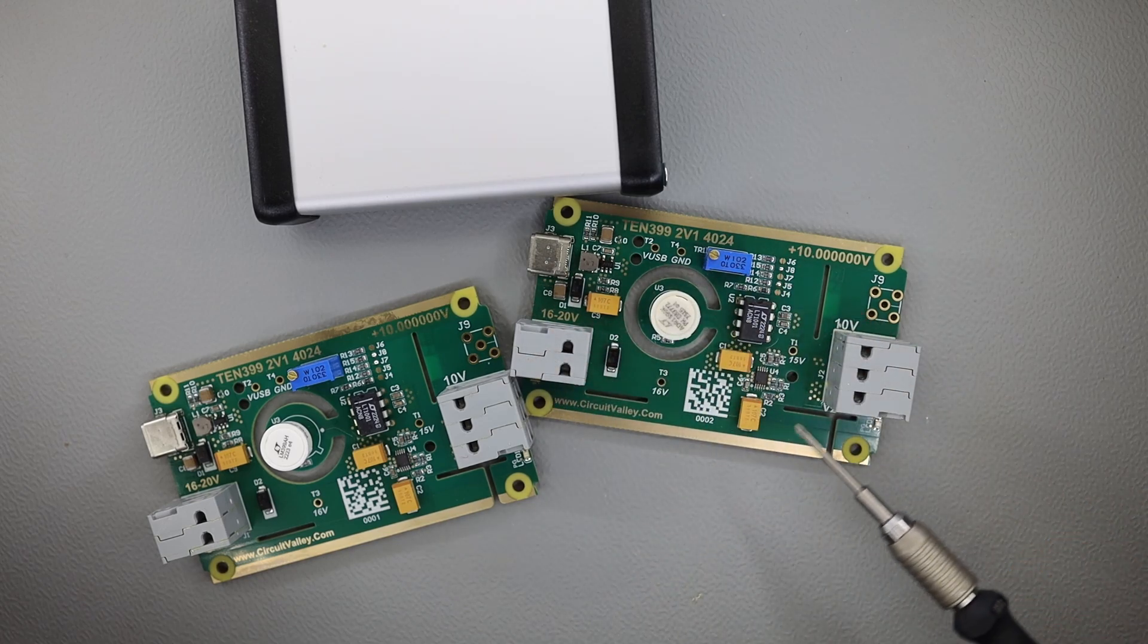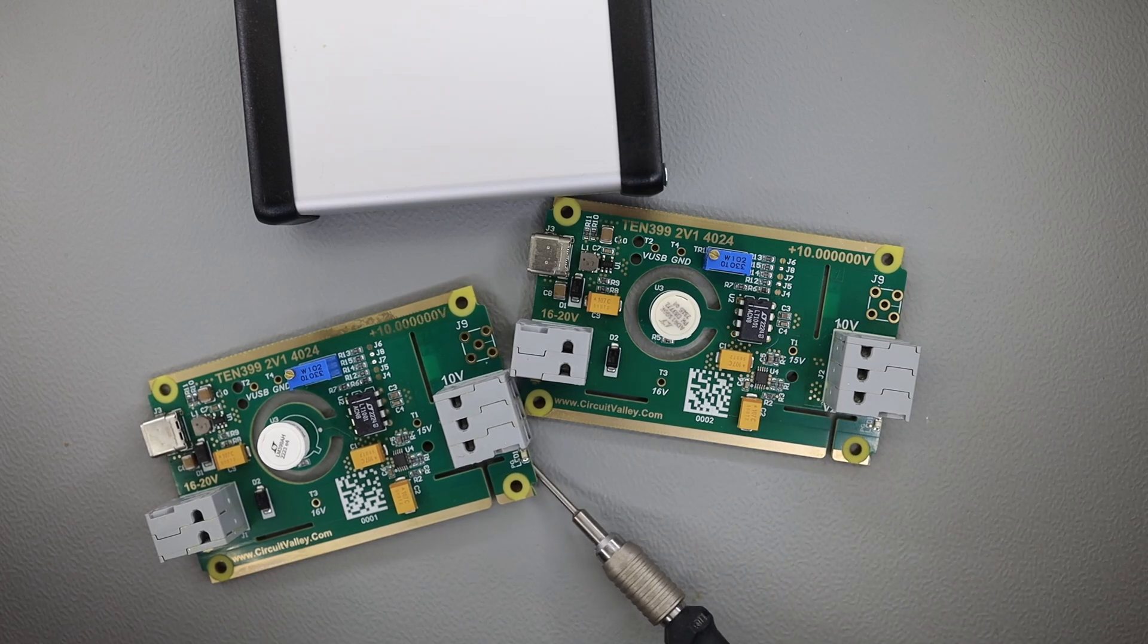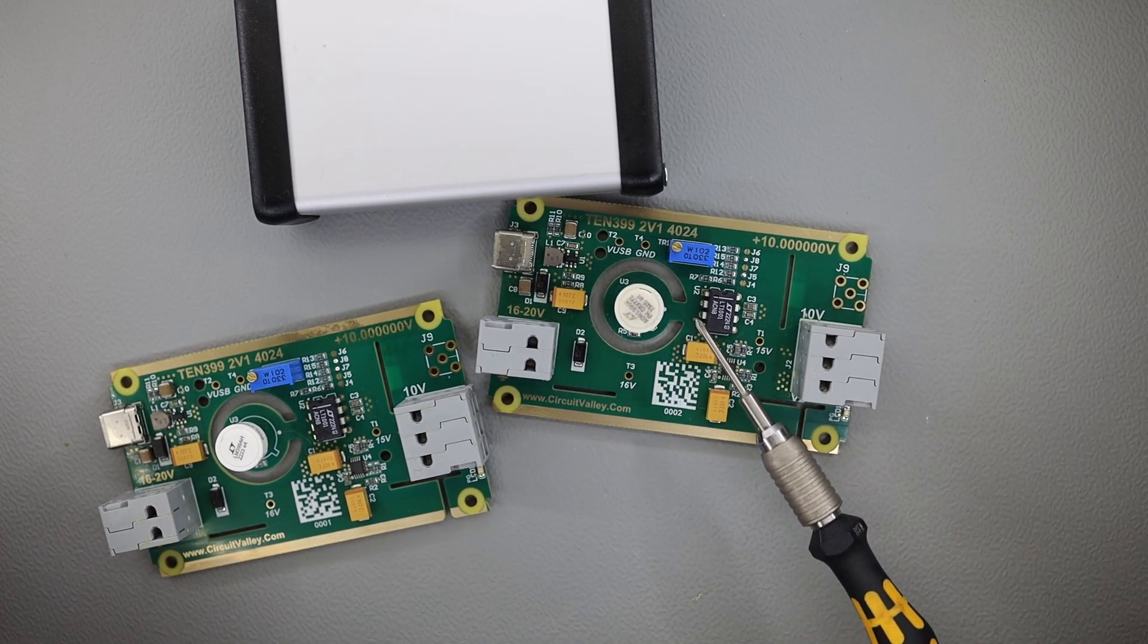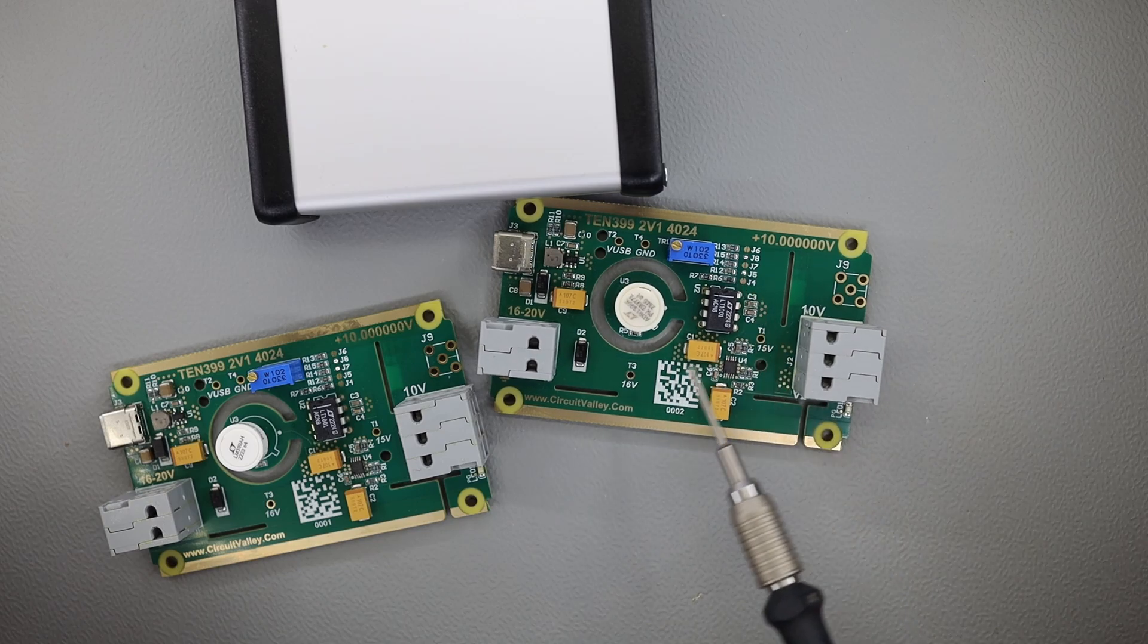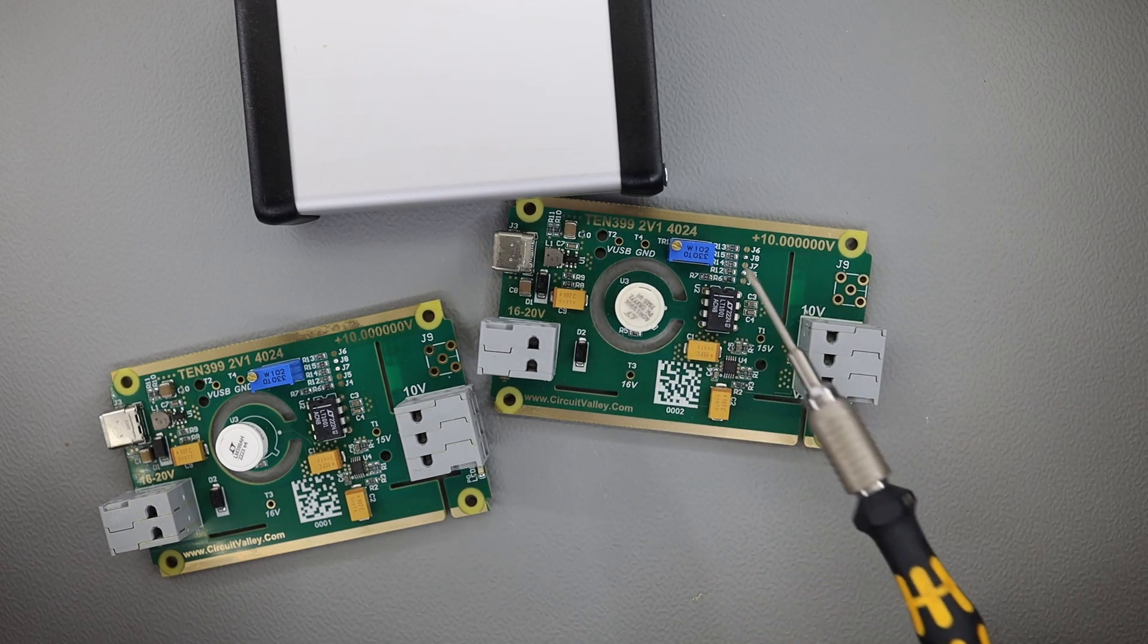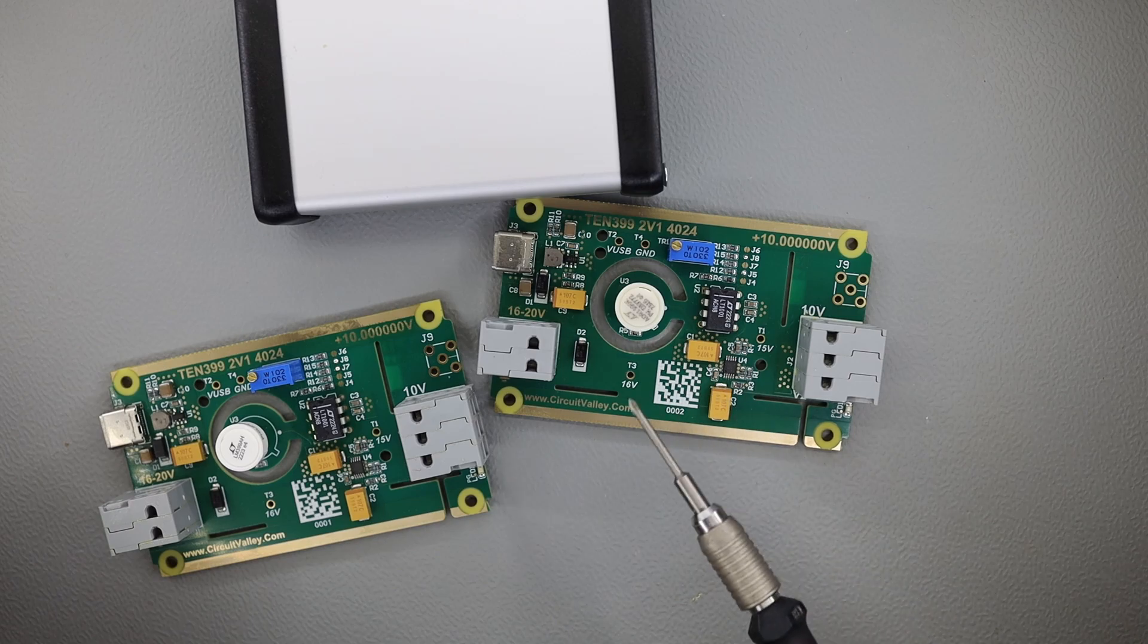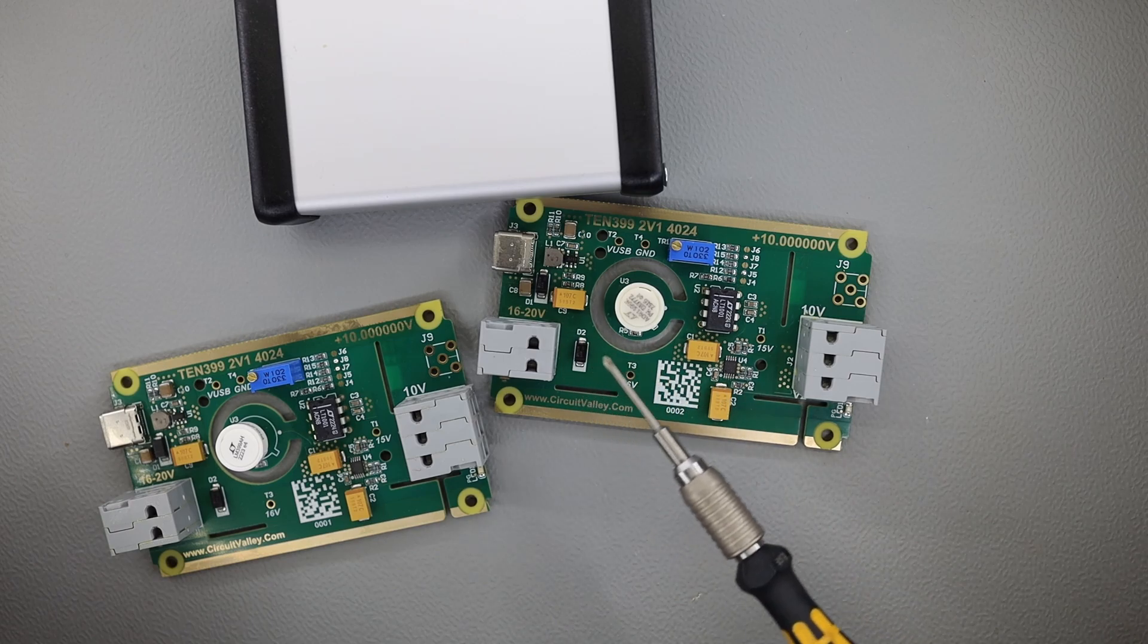This PCB has been well thought through and designed in such a way to minimize the thermal and mechanical stresses on the reference IC. You can see the cutouts have been made everywhere and even when you install this PCB in the enclosure you will not see any strains on the PCB itself.